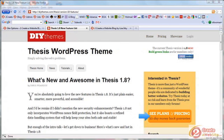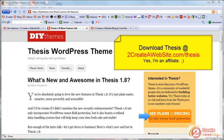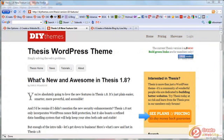Hey guys, it's Lisa from tocreateawebsite.com. I just upgraded my blog to Thesis 1.8, the latest version, and a couple of people have asked me to do a video talking about what's new with this version — should you buy Thesis if you're rocking 1.7, should you upgrade right now?